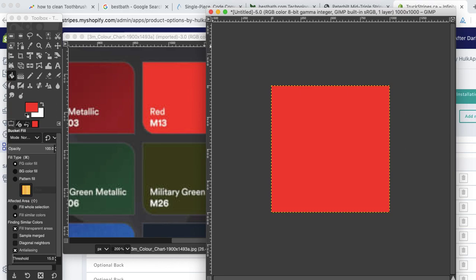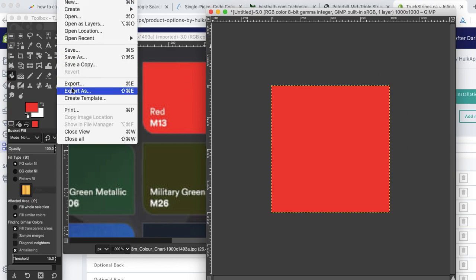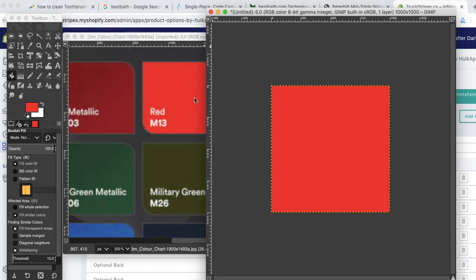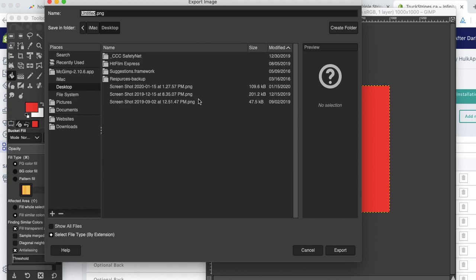So I would then export it, however you do it. In Photoshop, I think there's a web export. I can't remember off the top of my head. But I would call it Red M13, so I know what it is, right? And then swatch. I just do that just so I know it's the swatch. And we'll leave it as a PNG.